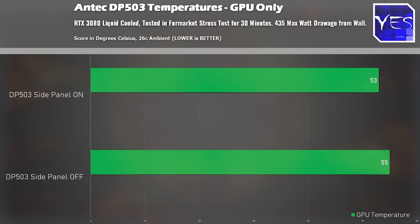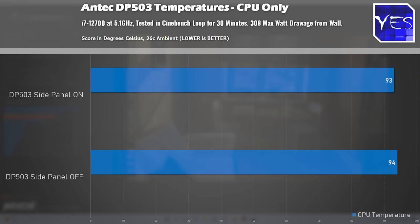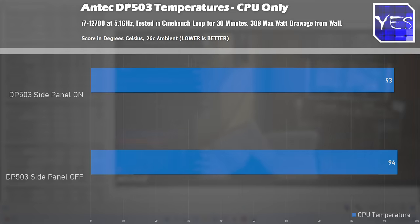Then we move things over to the CPU only, here is where we drop the temperatures down one degree. Now our CPU was running very hot, this is an overclocked 12700 running close to 5.1 gigahertz.